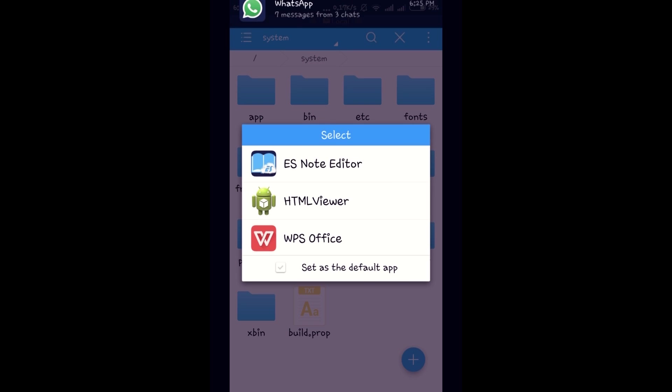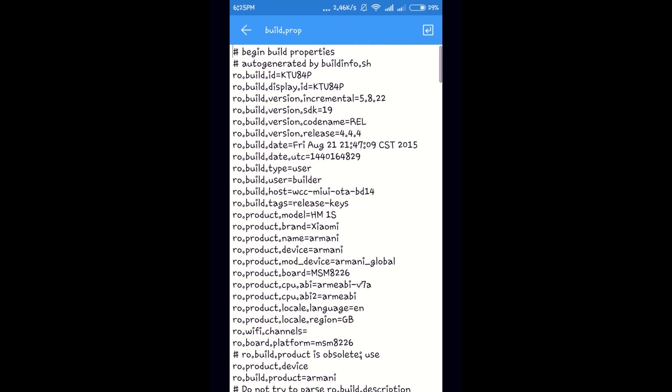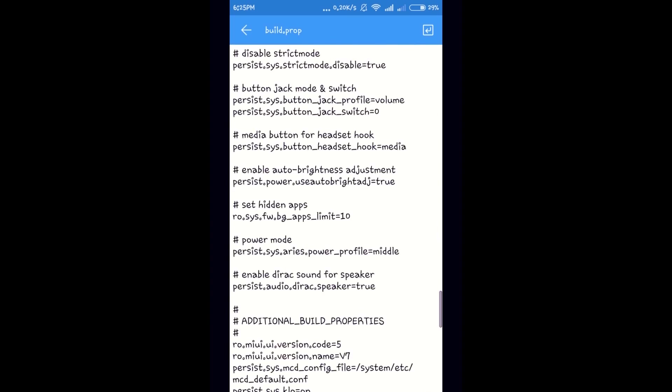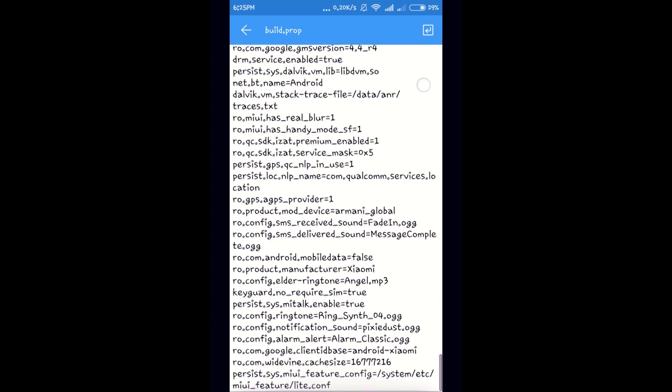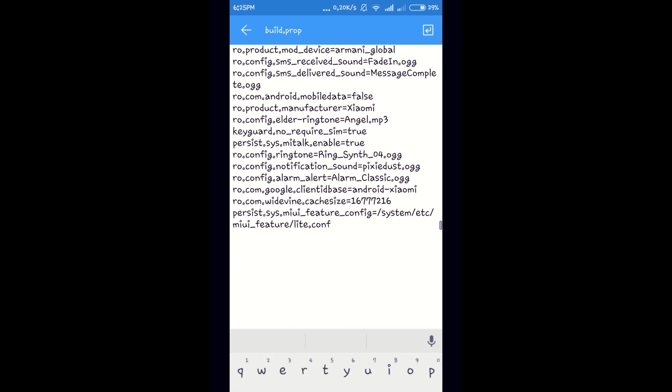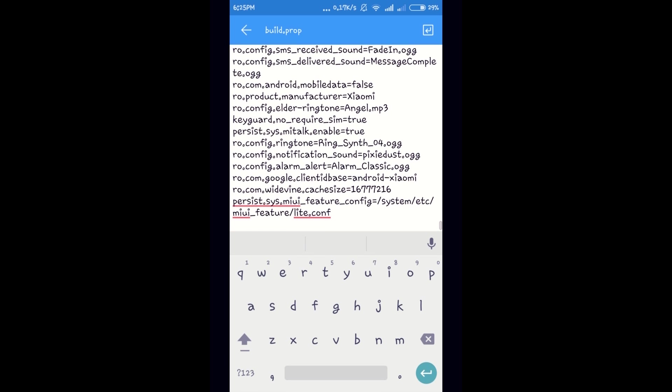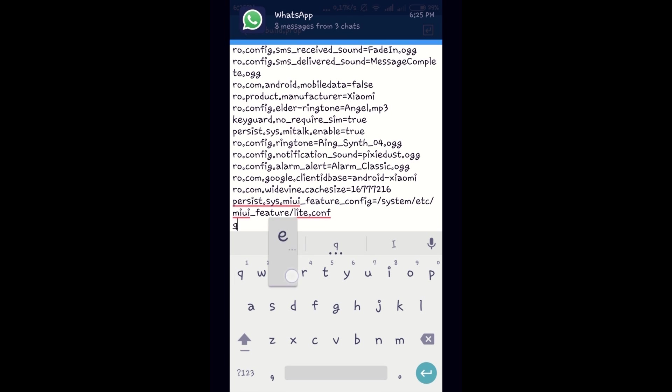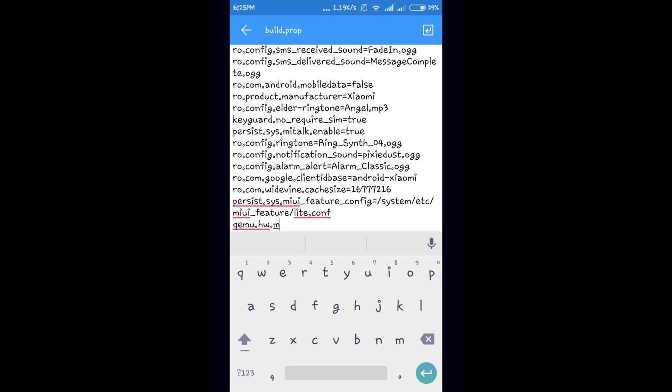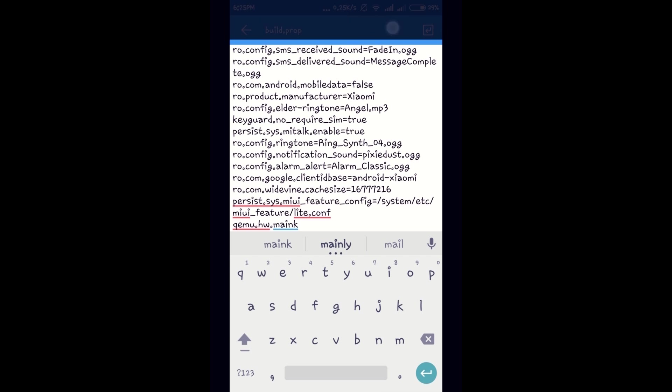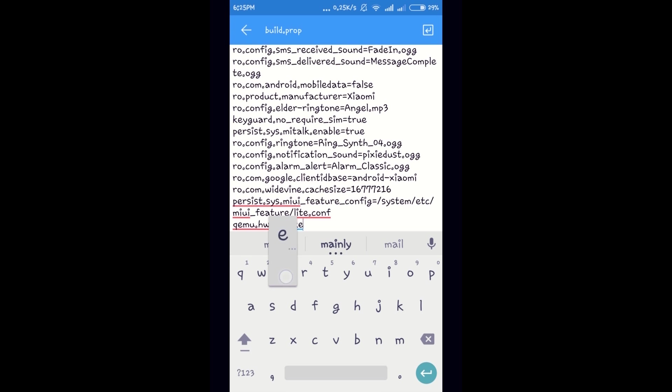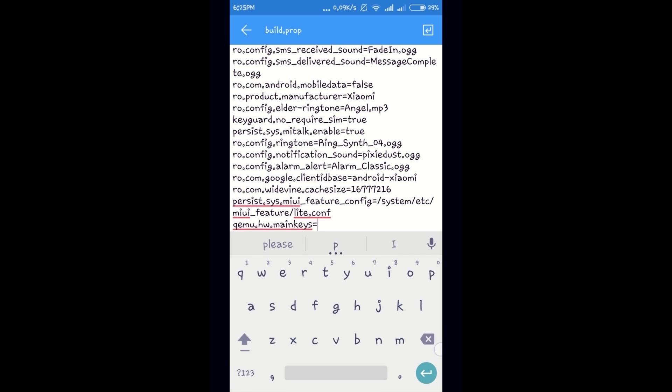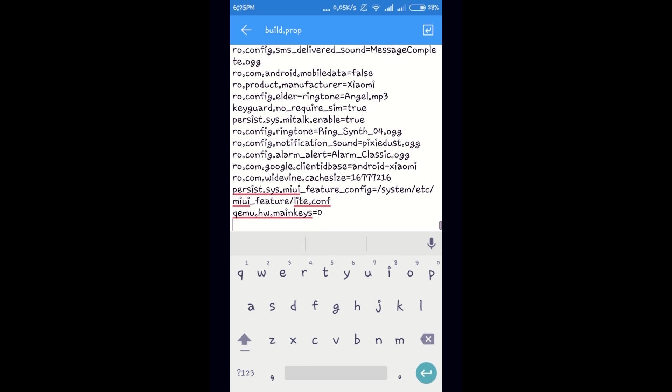Open it in editor mode. Select edit option and go to end of the file. Add this line. Go to next line and save the file.